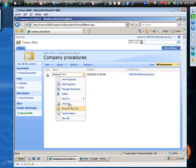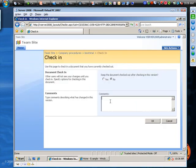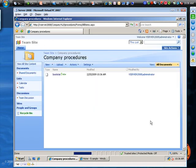And let's say we added a new section about breaks since this is our company procedure manual. And we'll say no, we don't want to keep this checked out after checking it in.